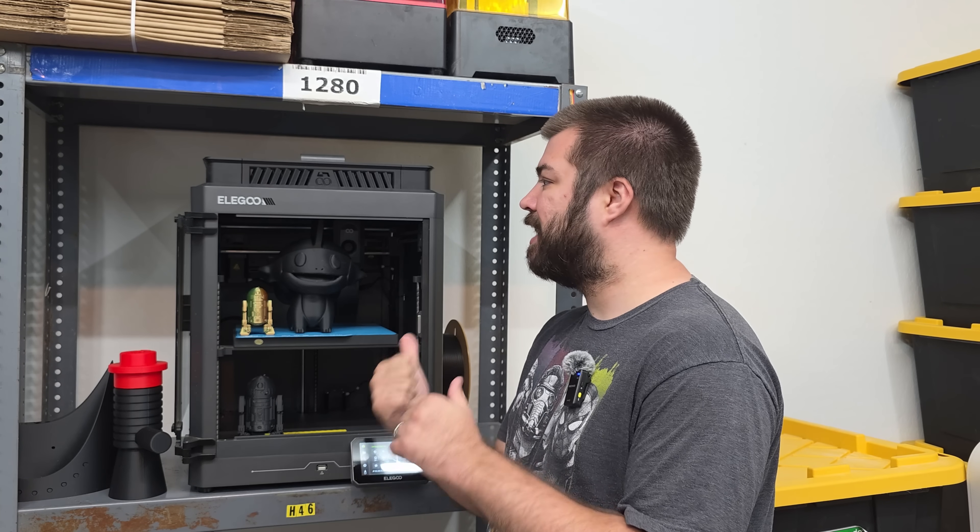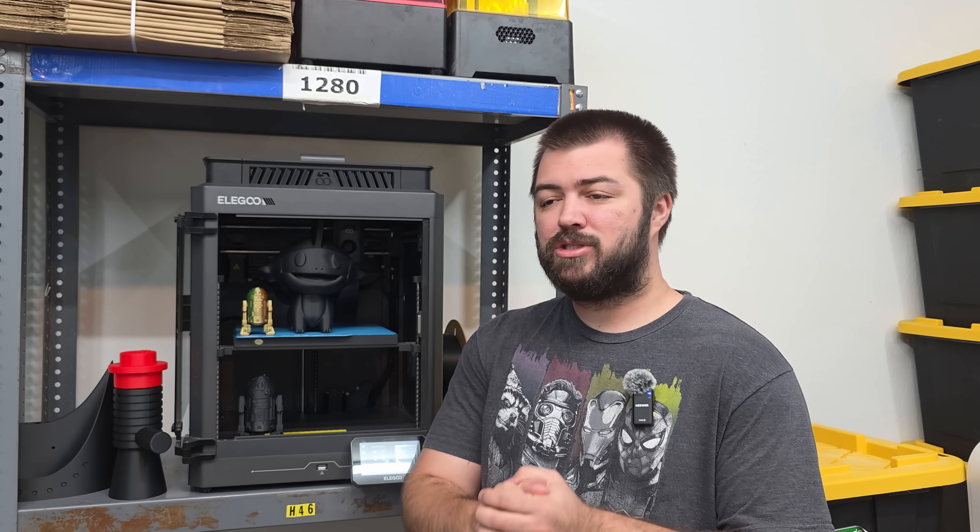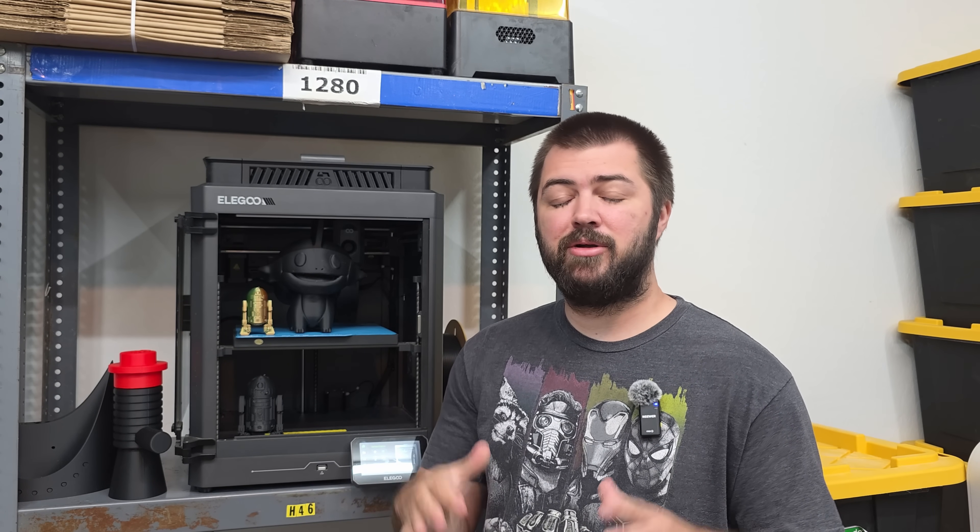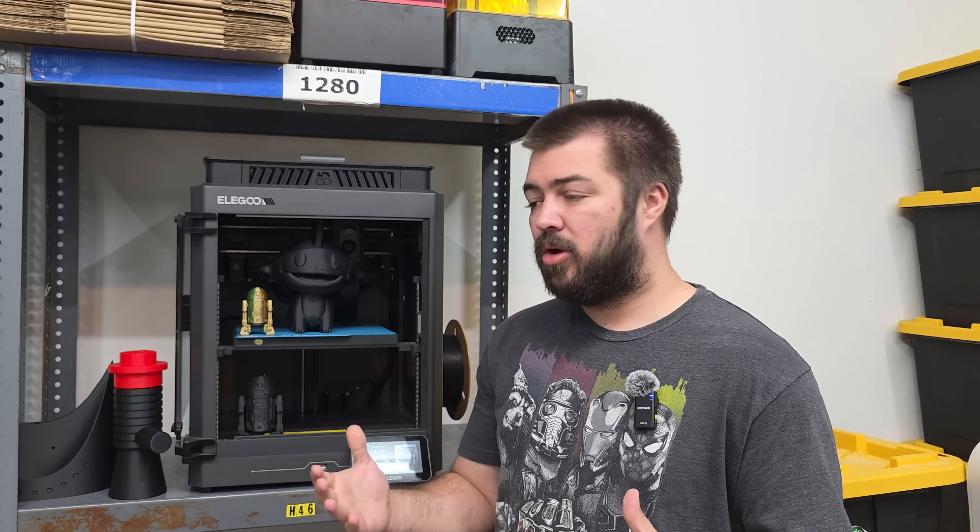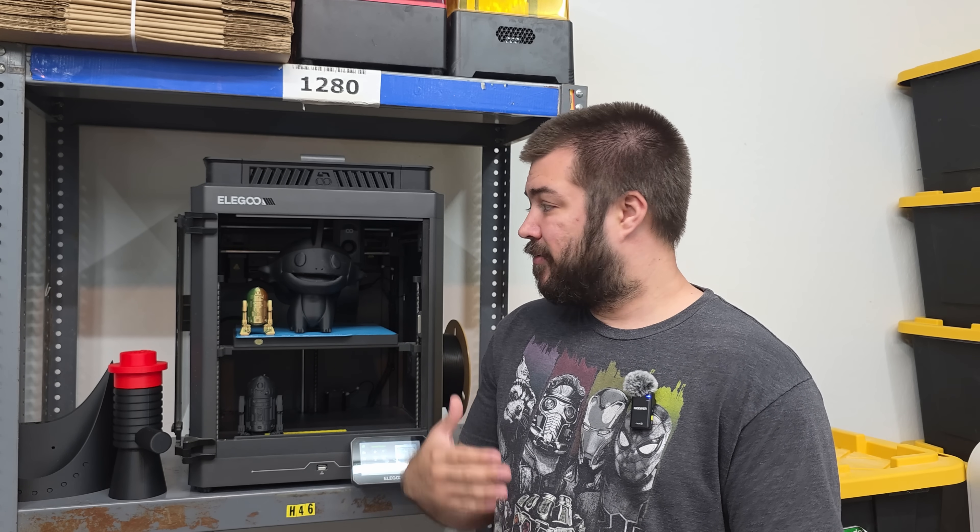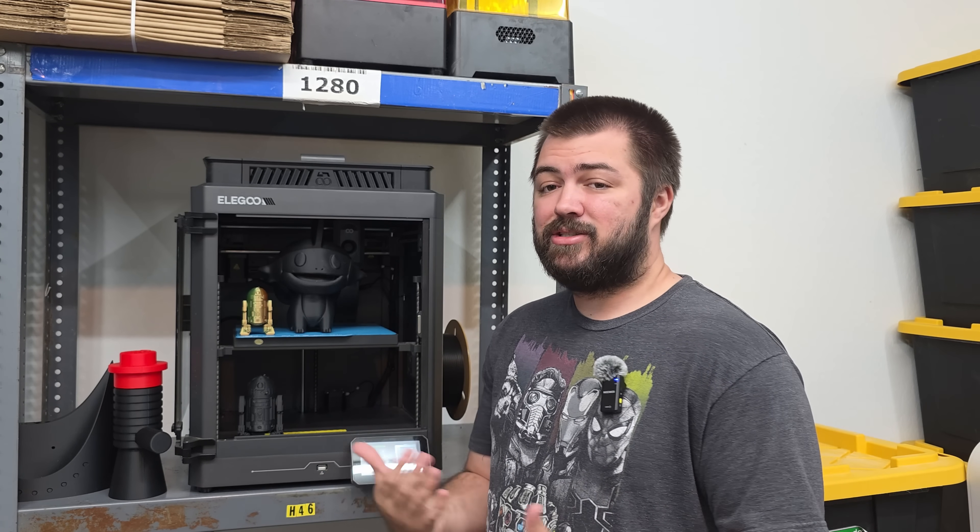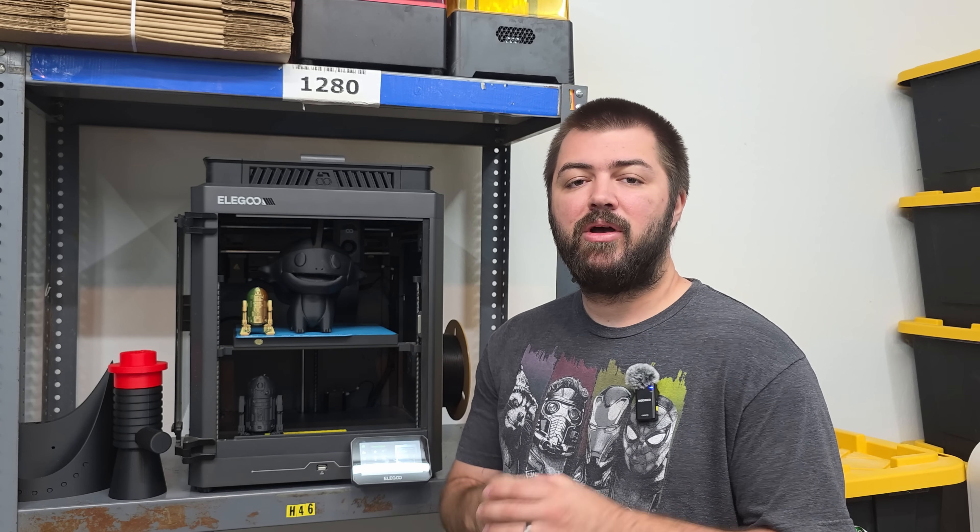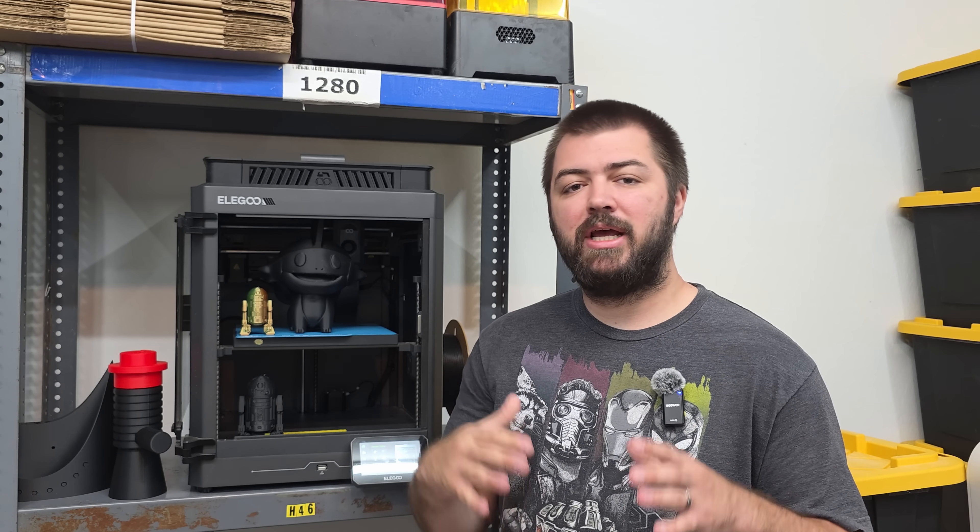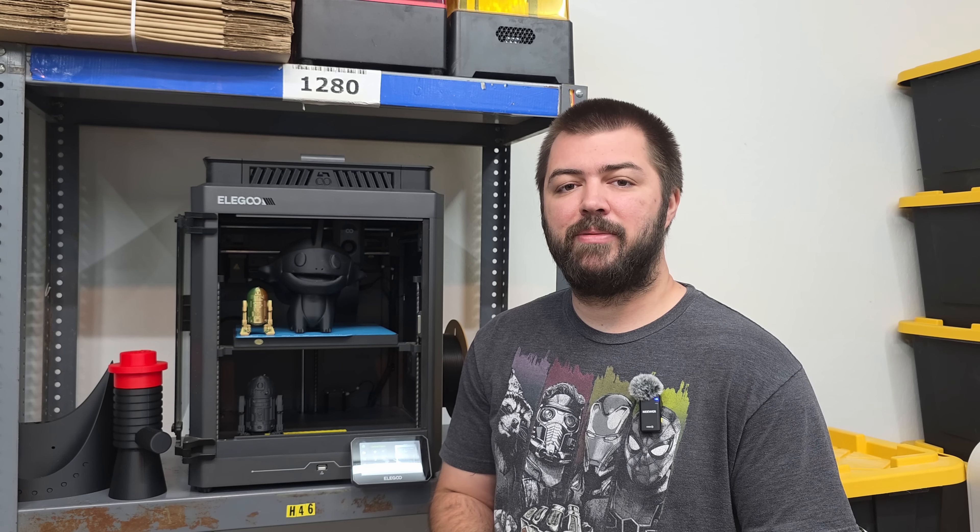The Elegoo Centauri Carbon launched at a price tag of $299, which a lot of people consider to be the best budget core XY 3D printer on the market. For a while now, I think it's actually been a pretty good deal myself, but what we're going to do today is discuss should you buy the Elegoo Centauri Carbon.